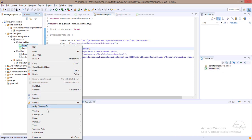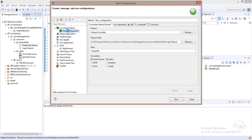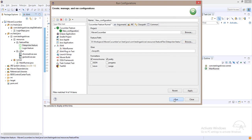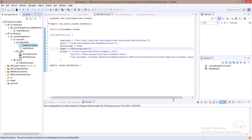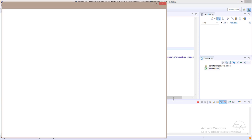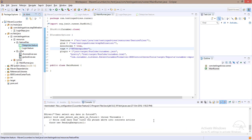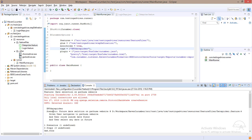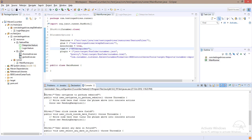Now we'll click this run configuration. We want to run the date picker feature file code, so I'll select that and then click on run. We get three steps, one scenario, three undefined — so we need to implement this code.